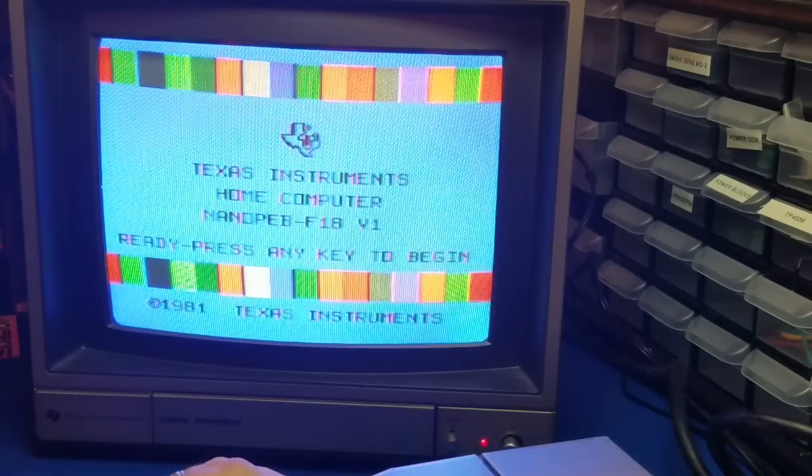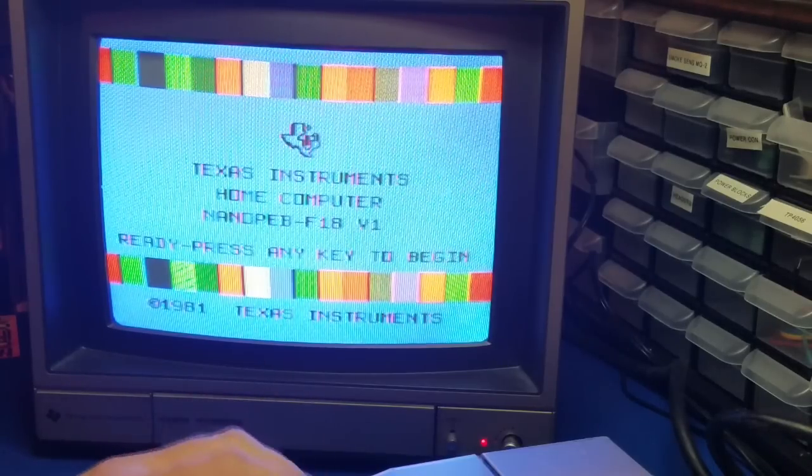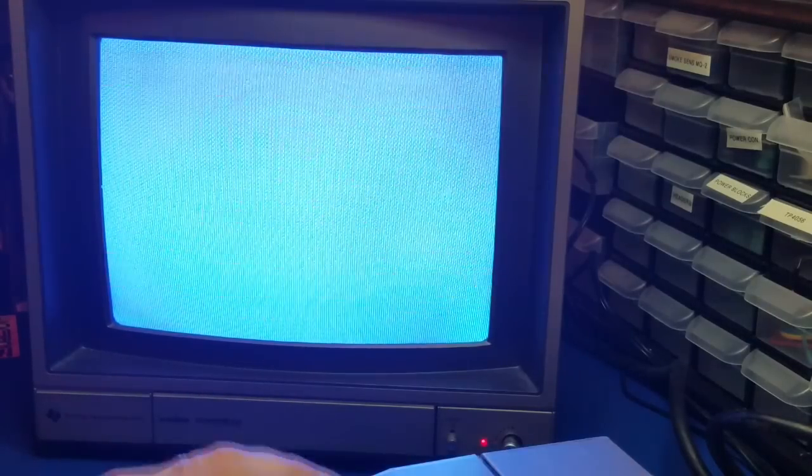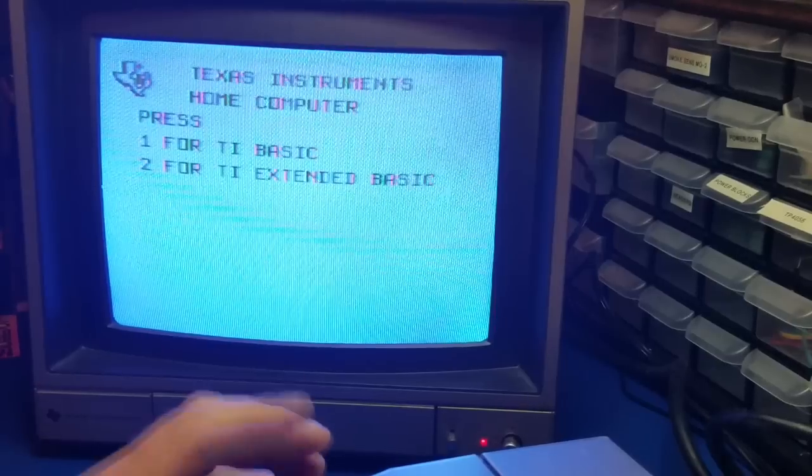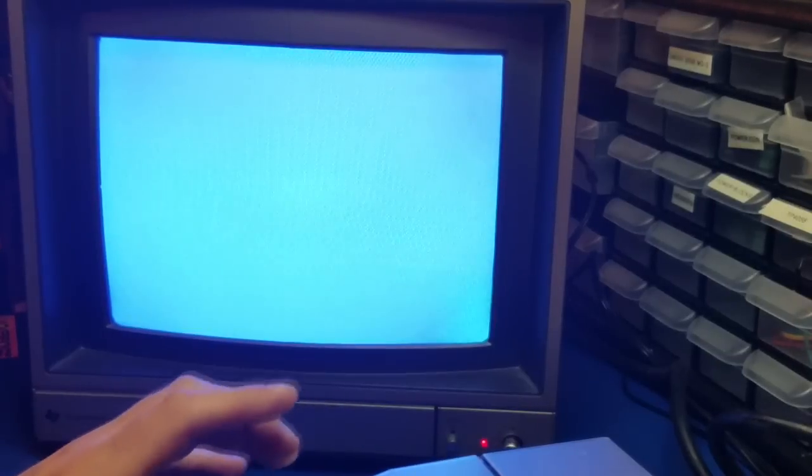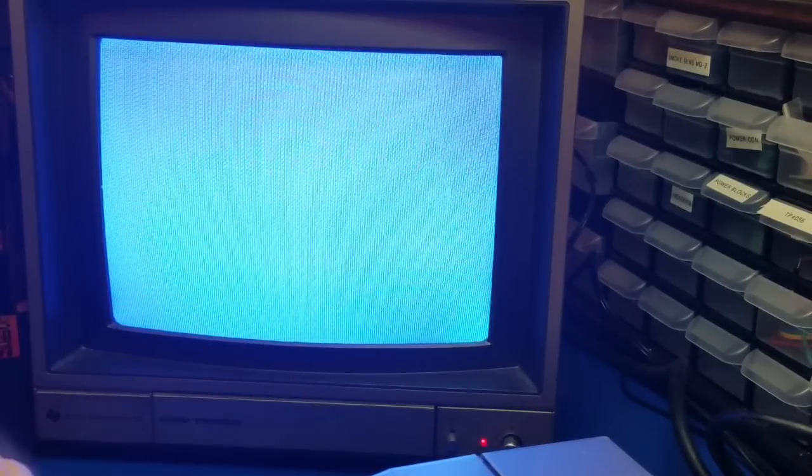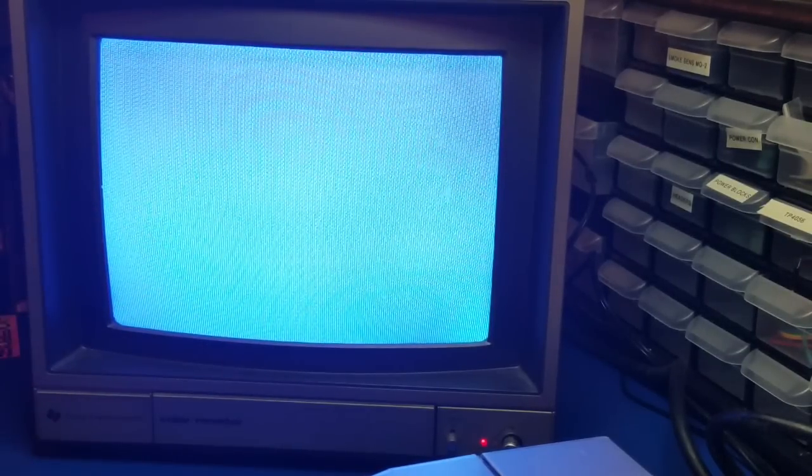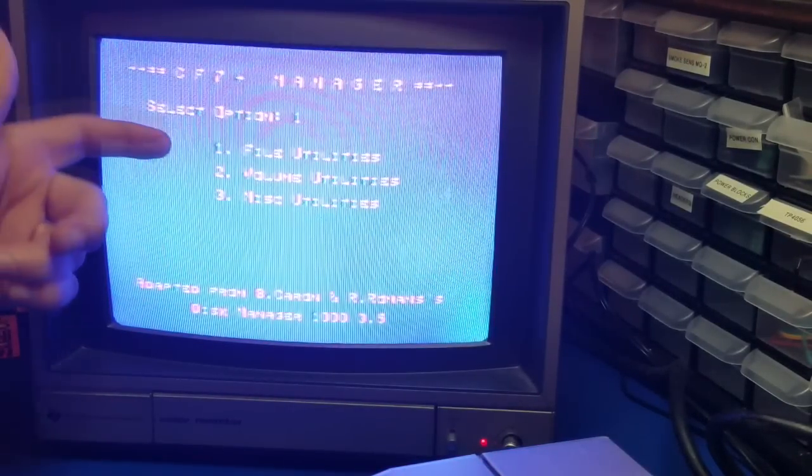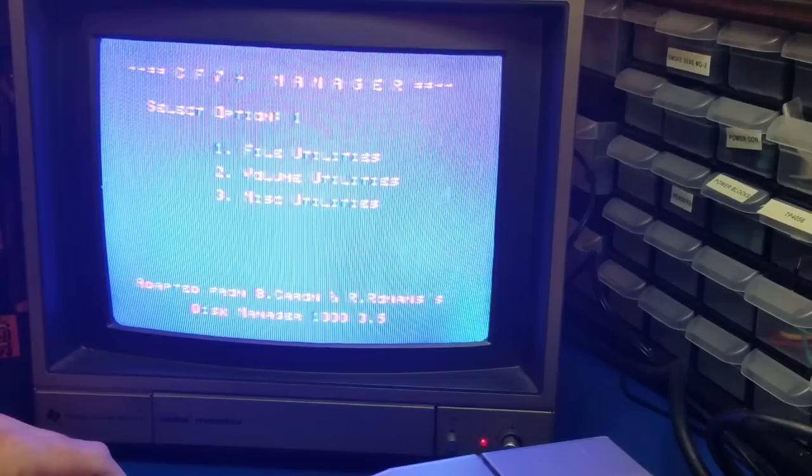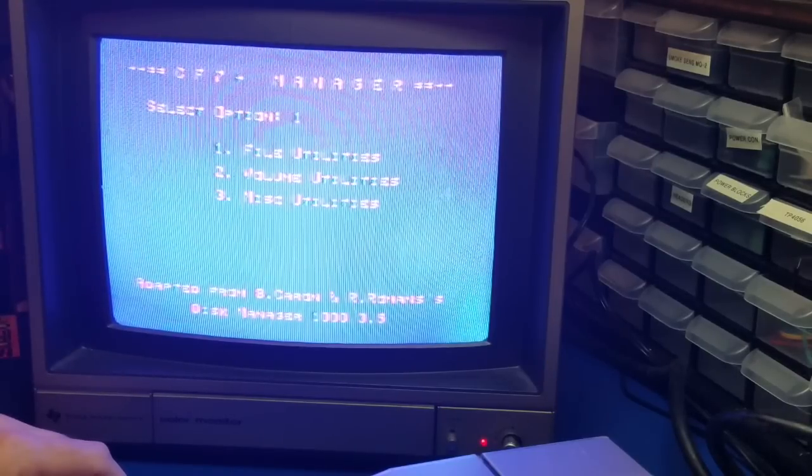And the CF utilities are always installed on volume 1 when you get a new Nano PEB. You can copy it to another volume if you want. So now when I go into Extended Basic, it won't go into Extended Basic. It'll auto-load the CF utilities again. And here we are. Pretty neat.